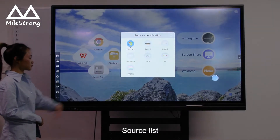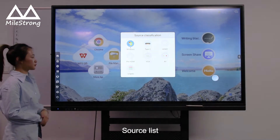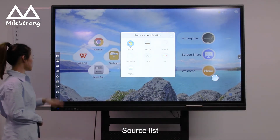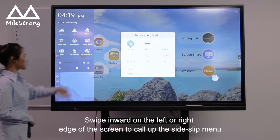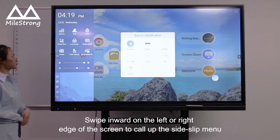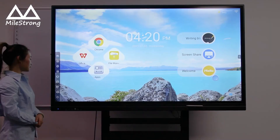Source List. Swipe inward on the left or right edge of the screen to call up the side slip menu.